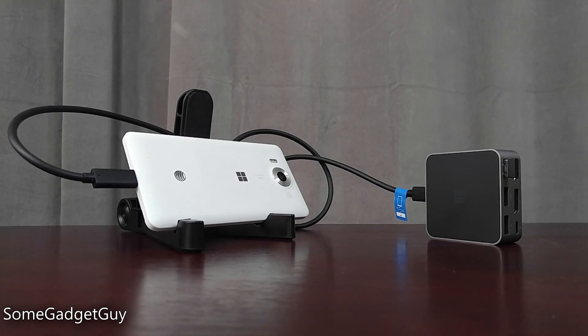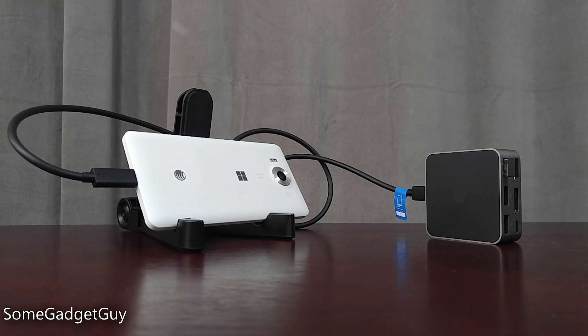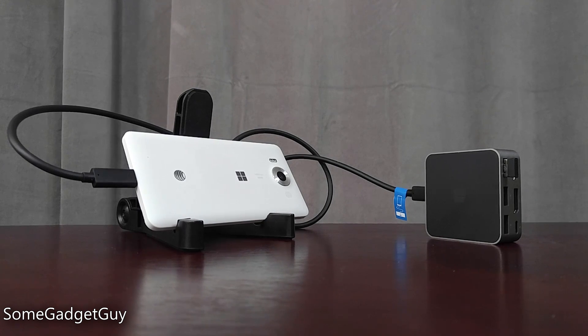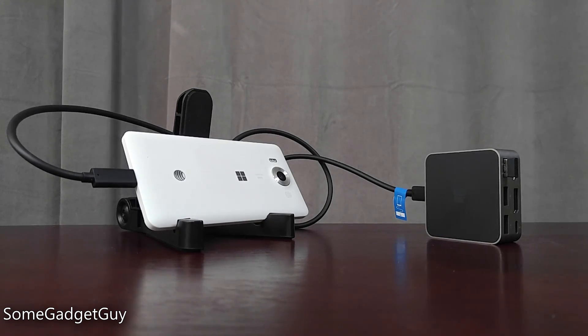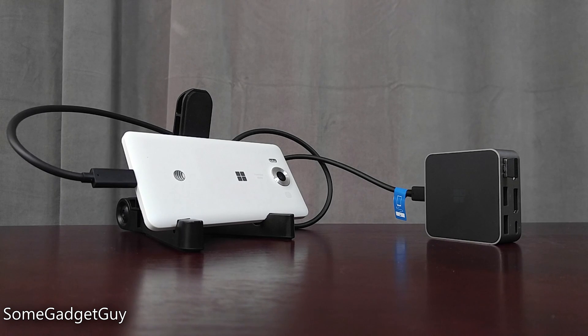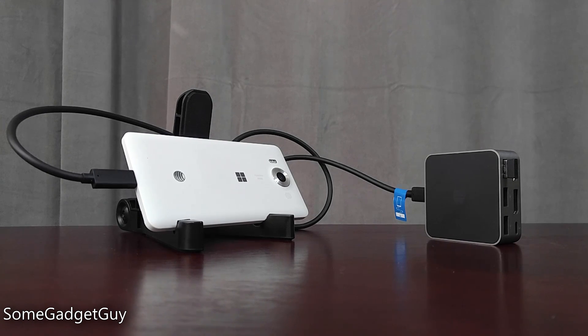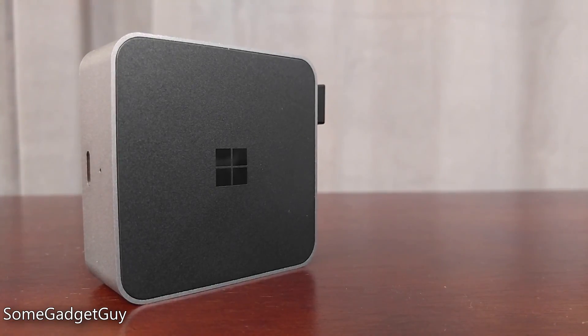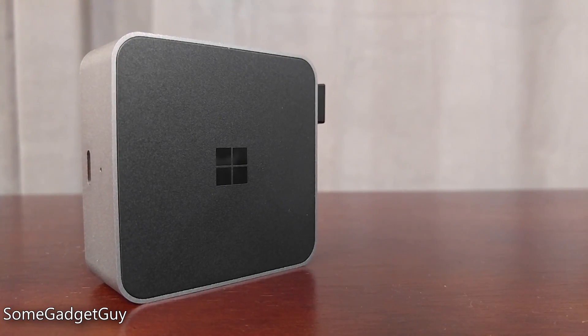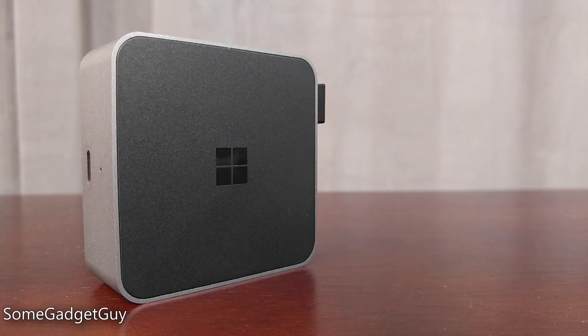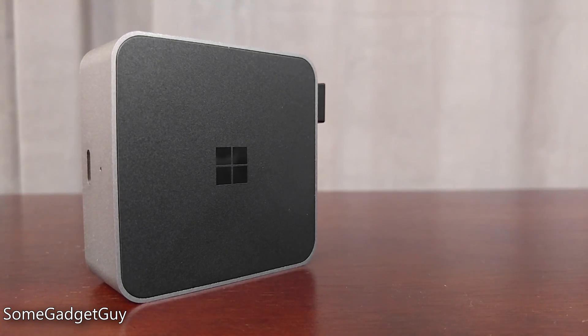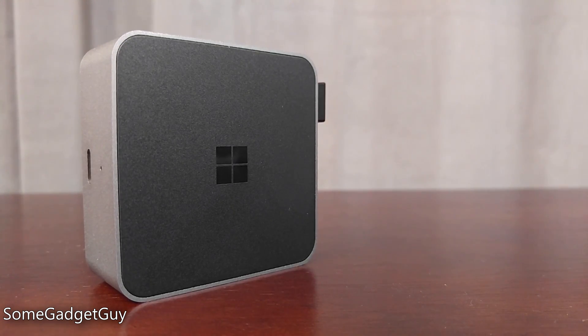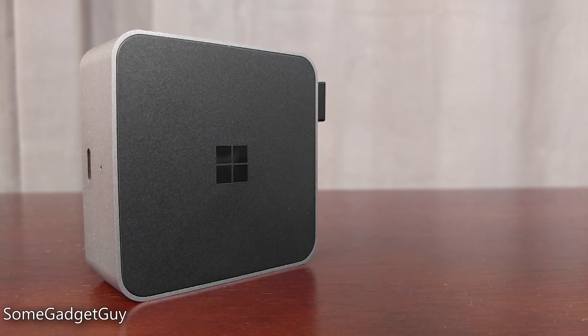So where does that leave us with the HD500 display dock? This is a very promising start. A lot of marketing will push the message that Lumias are phones that can replace your PC, and that's just not true. What we have here, though, is a great first venture in expanding the role our phones can play, and it's beautifully built hardware for that $99 price tag.